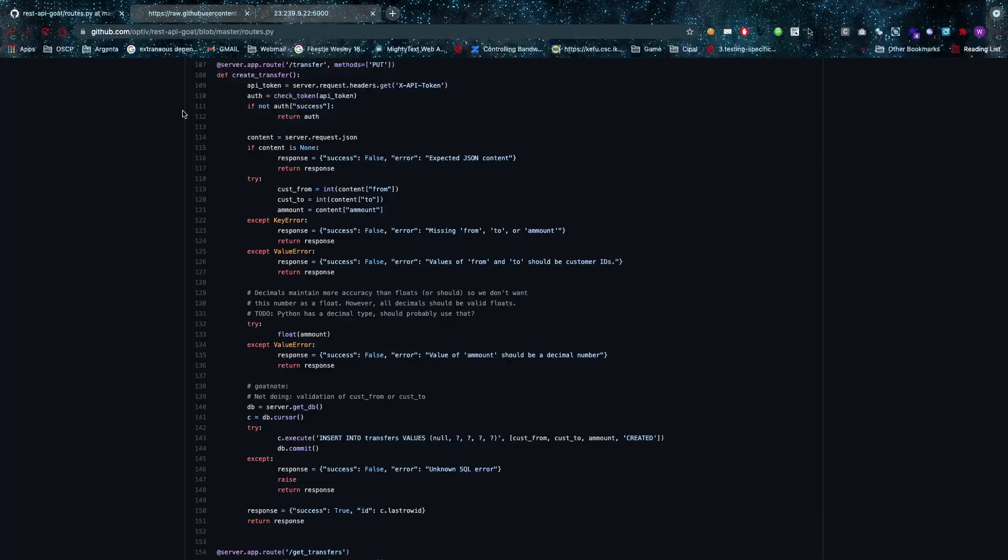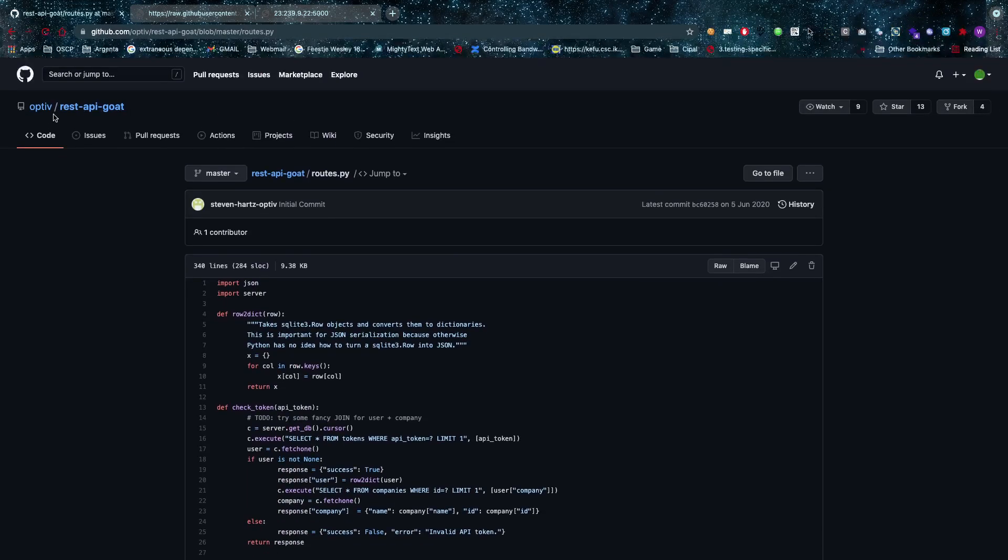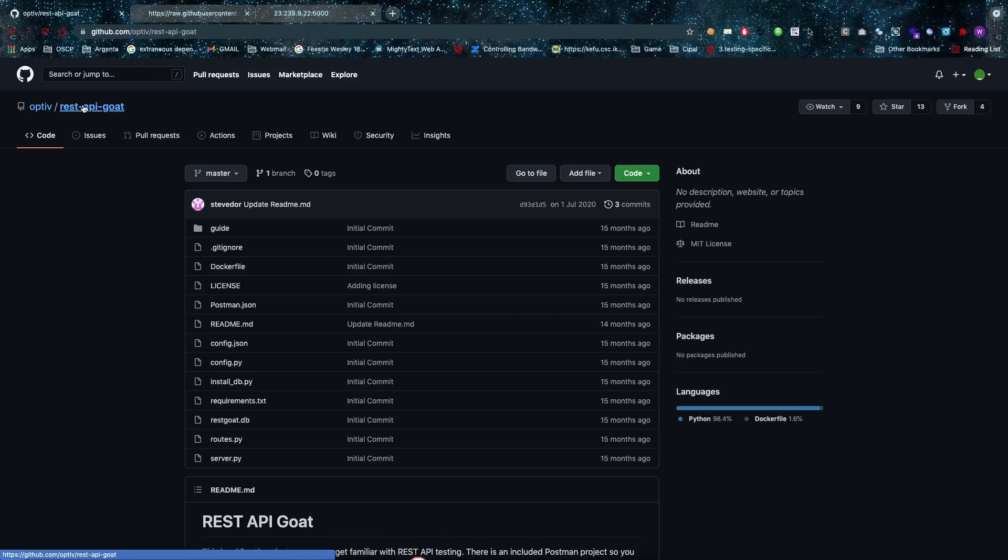Hello amazing hackers, hope you're all doing well today. I want to show you a basic setup where I have an API created by this awesome fella. We'll have a look at it real quick. It's called Optif and it's called REST API GOAT.